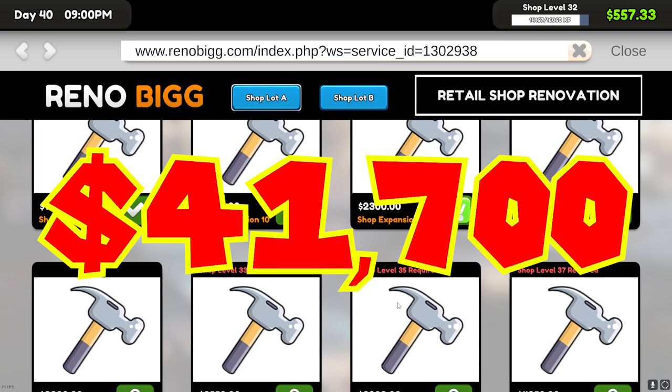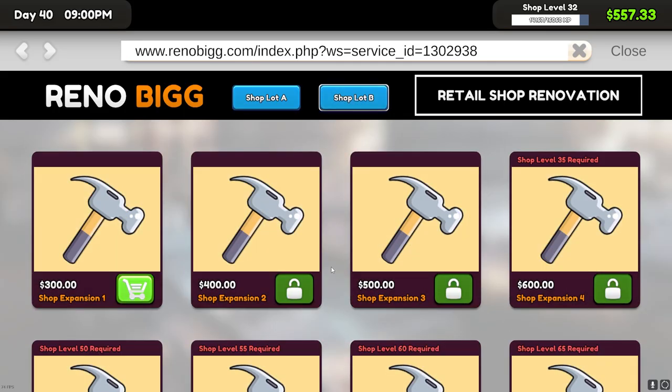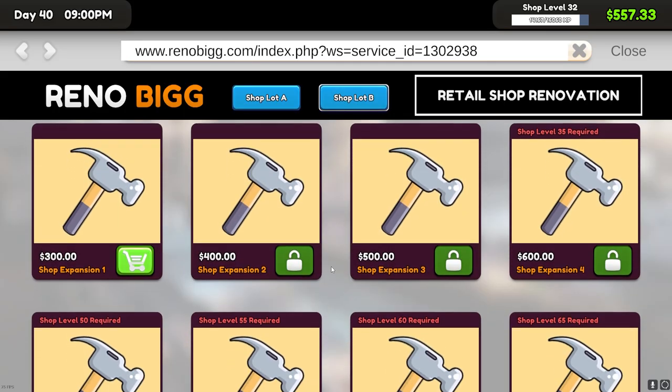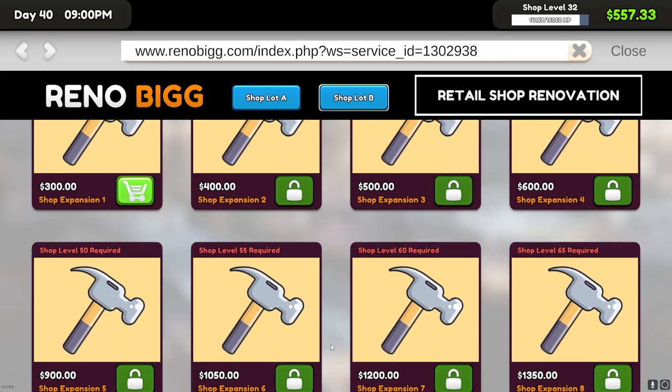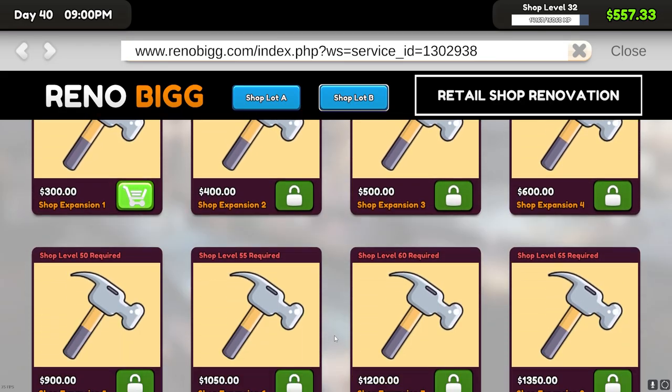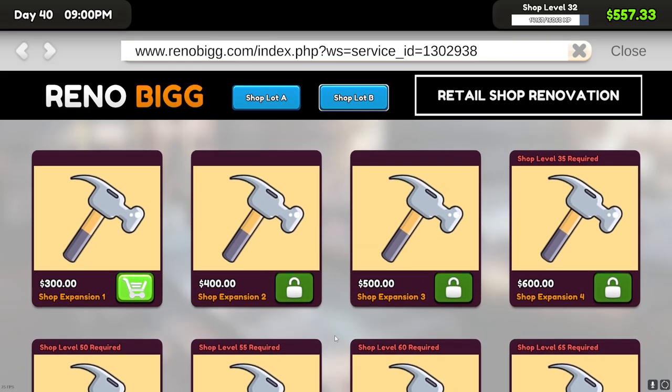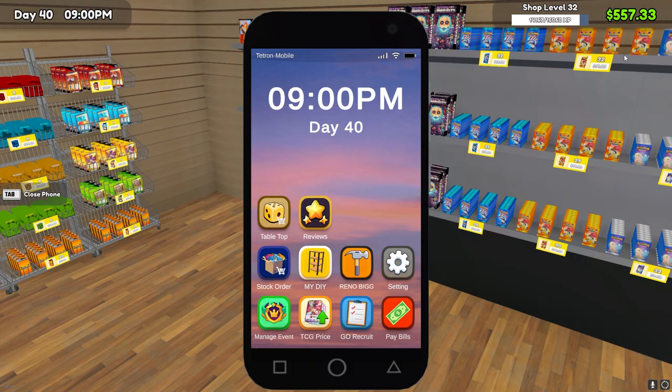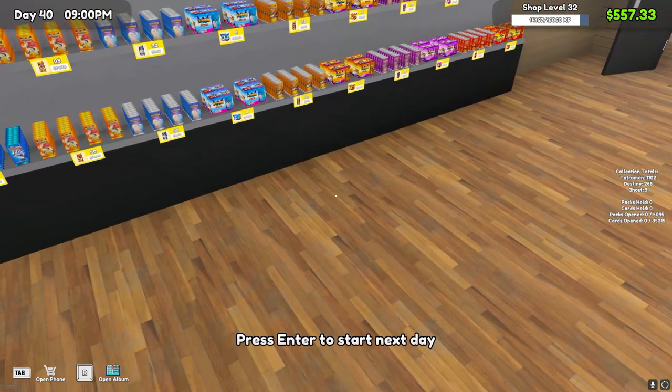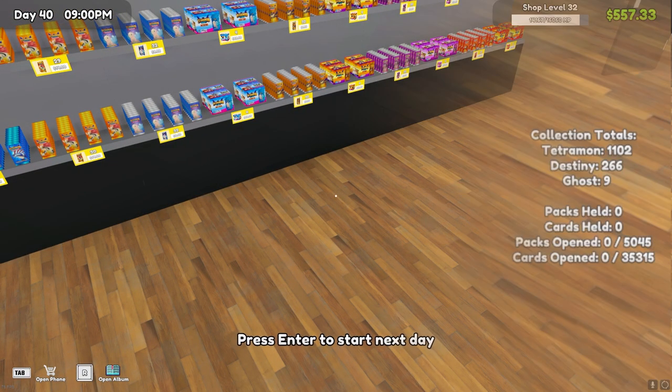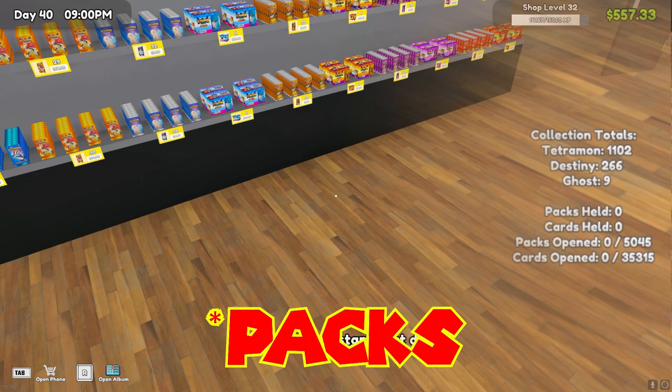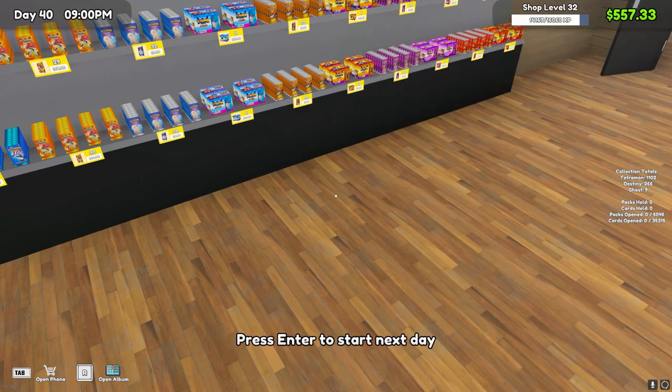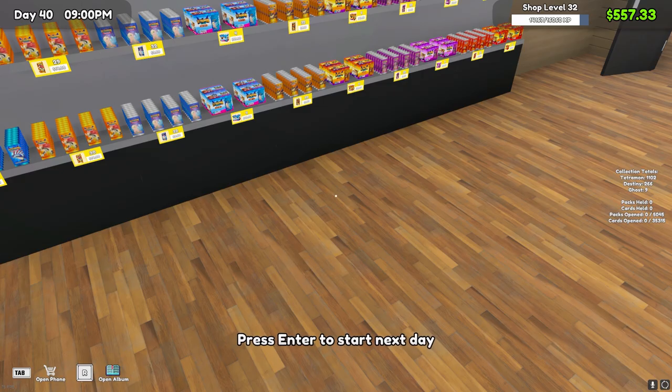We have the back room that we can also upgrade, it's not as pricey but it's still kind of pricey. The biggest thing is shop levels, so we're gonna have to open a lot more decks. As you can see on the right hand side of the screen, I've opened over five thousand decks. Our next milestone is ten thousand decks, so I'll probably work on that in between episodes as well.